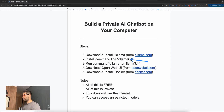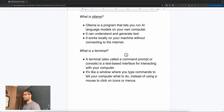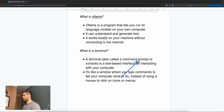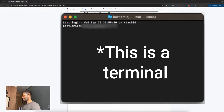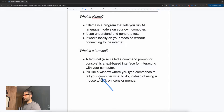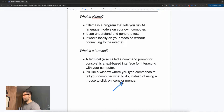We're downloading and installing Ollama on our computer, and then we're going to install the Ollama command line. Installing the Ollama command line lets us actually access these LLMs, and we install the command line within a terminal. A terminal — also called a command prompt or console — is basically a text-based interface for interacting with our computer. It's a window where you type in commands and communicate with your computer without using mouse clicks, icons, or menus.